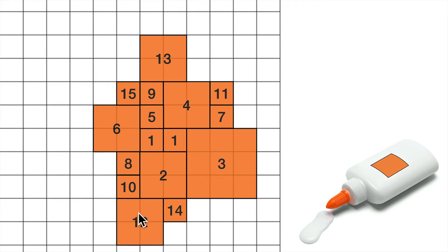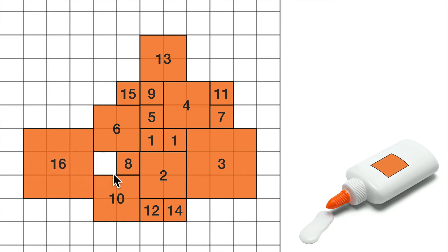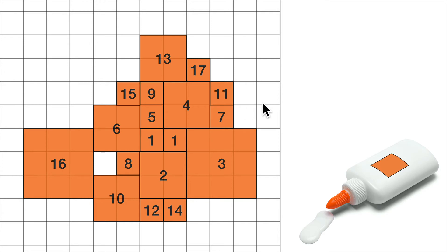But see what I could do? I could increase this 10 and decrease this 12. And now I can put a 16 over here. And now I can put a 17 here or up here. And maybe I'm stuck now. I think I'm stuck now.